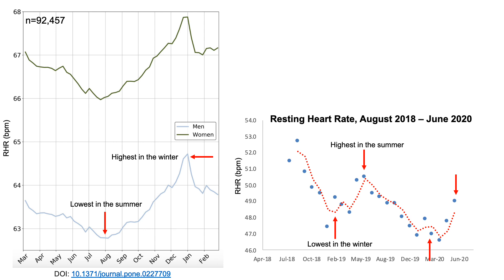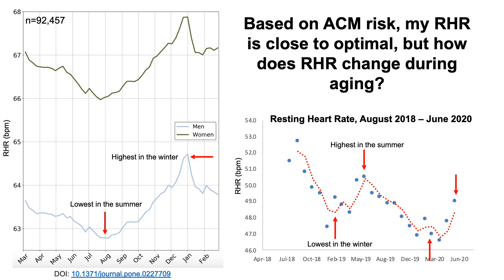I included that to illustrate that data from large epidemiological studies are important, but what's more important is seeing how your data agrees with it or not — and if it doesn't, you've got to figure out why and how to optimize it. Based on all-cause mortality risk, my resting heart rate data is close to optimal. My 2020 average resting heart rate is around 47–48. But I didn't include how resting heart rate changes during aging, so let's have a look at that data.